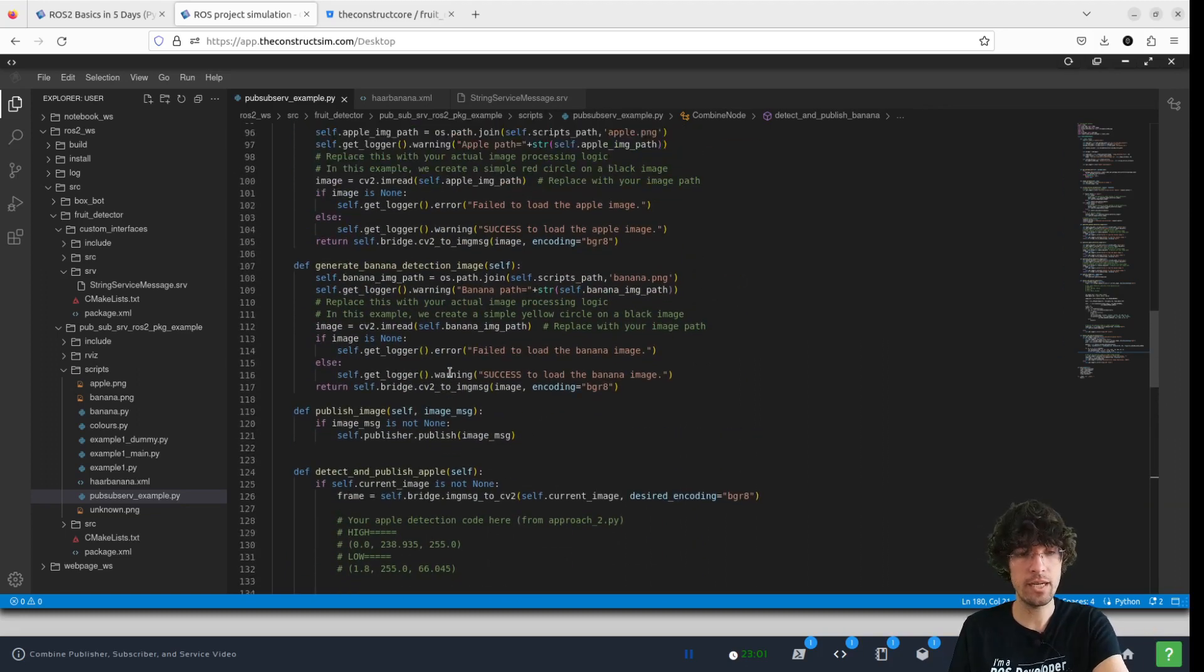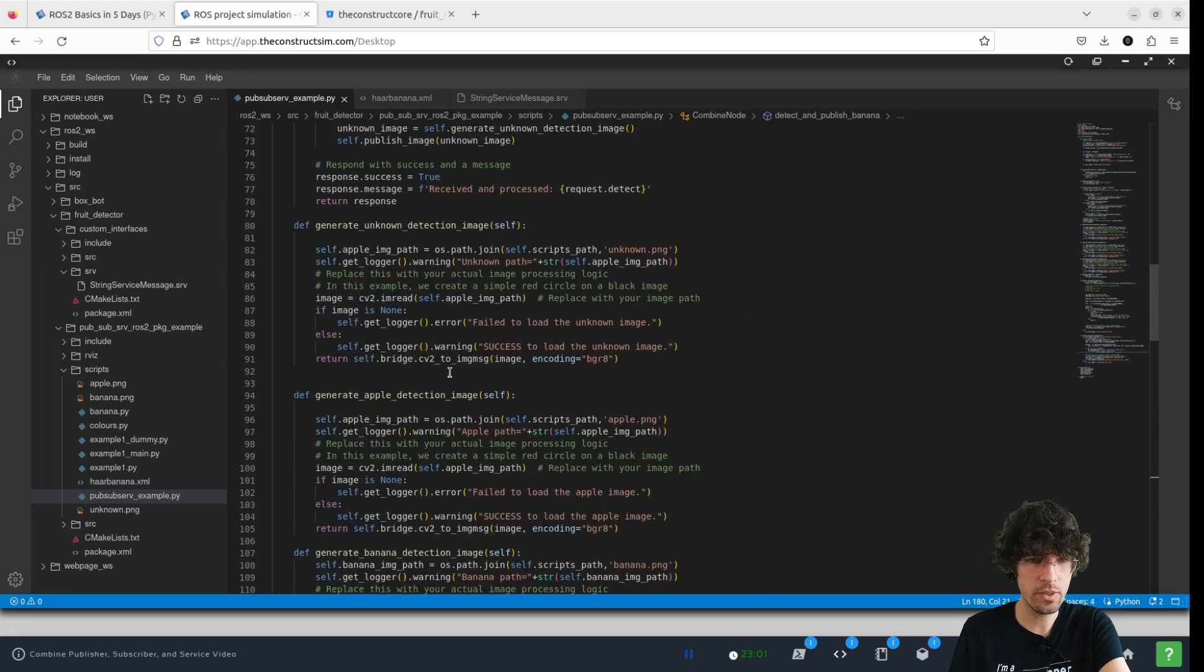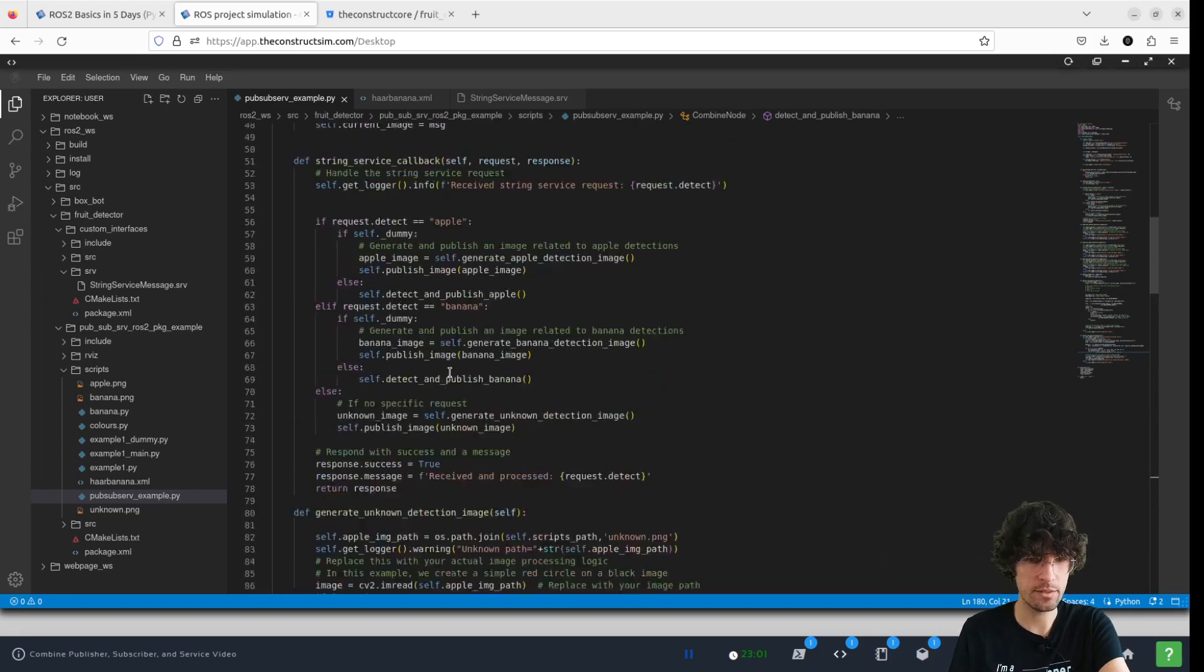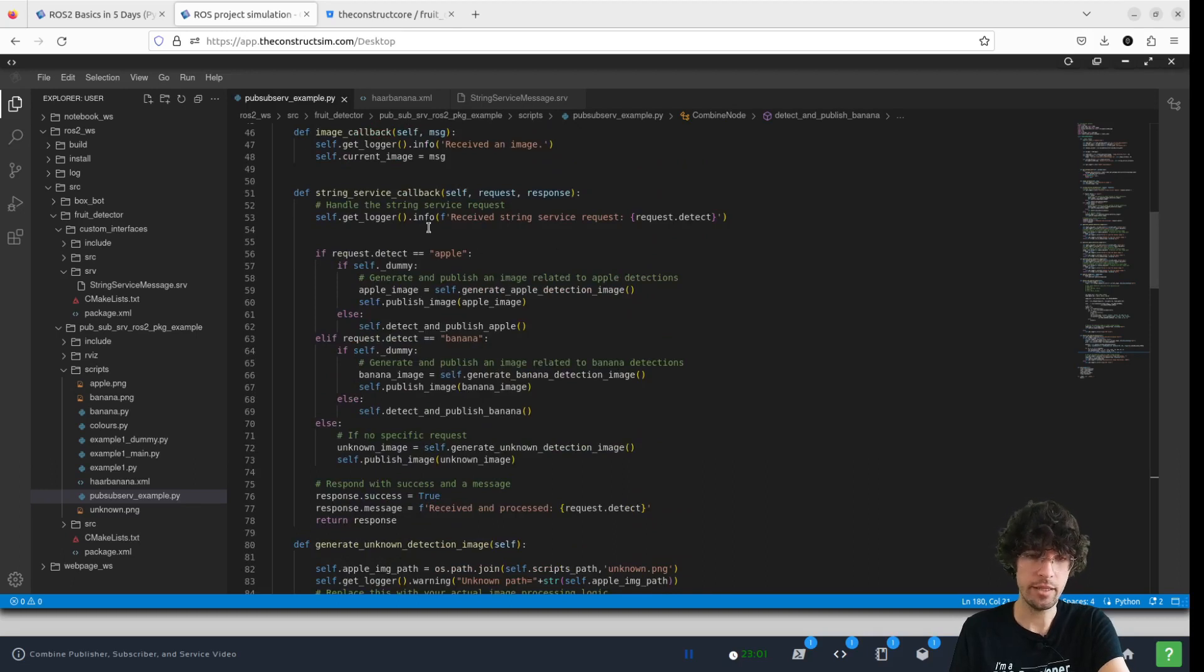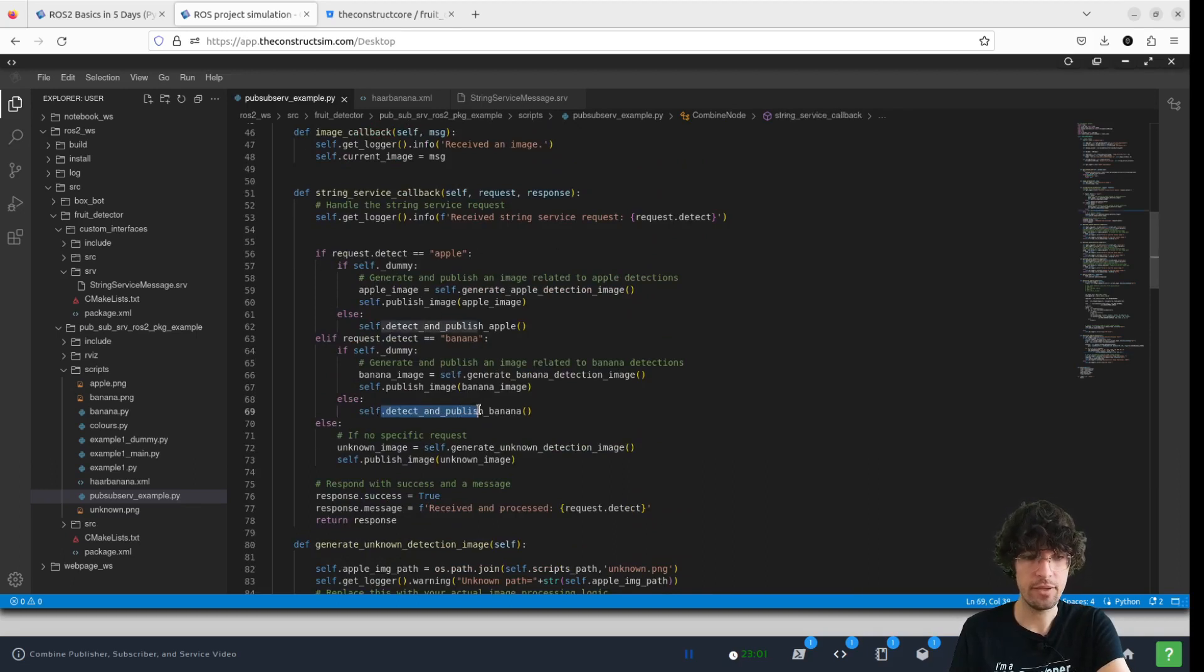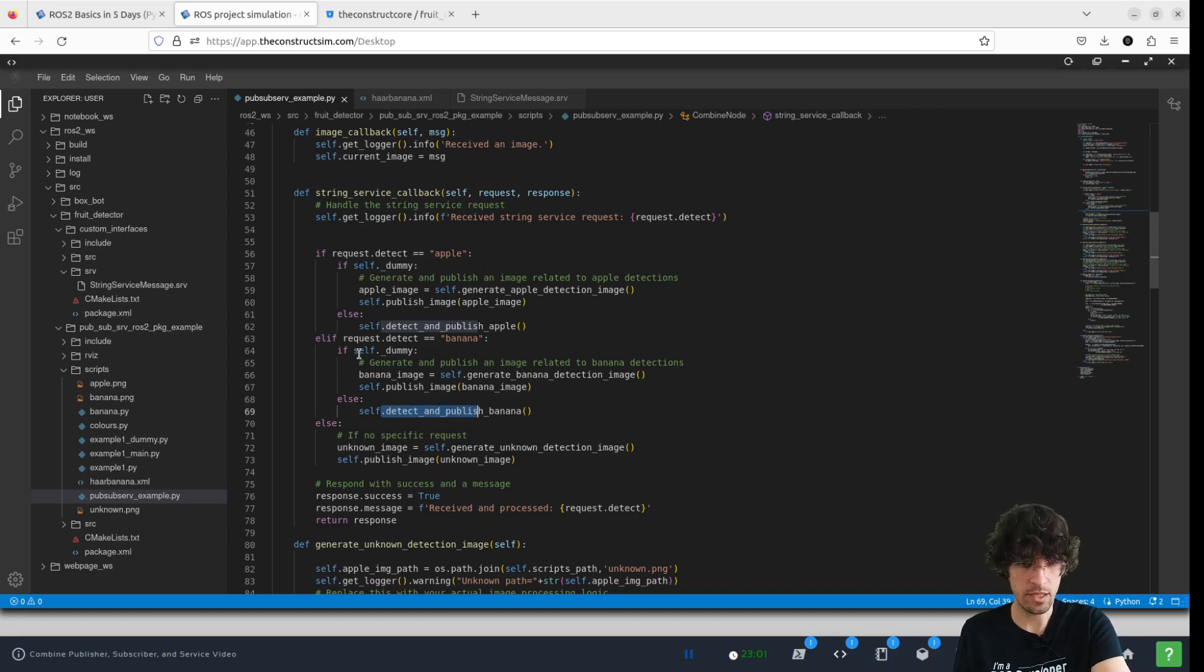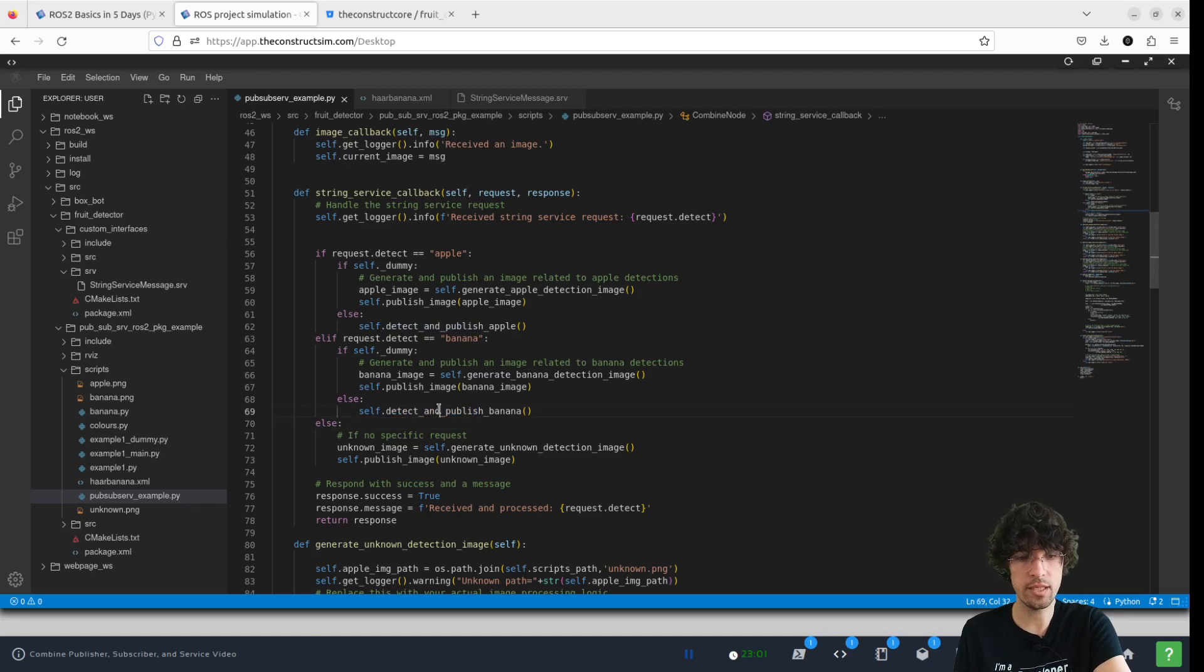So we go again to the service callback. And here, if the dummy variable is false, then we do the detect publish banana.